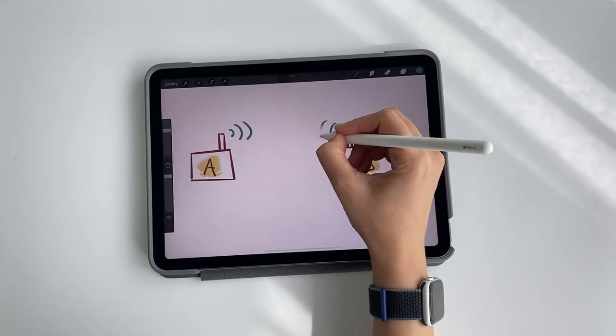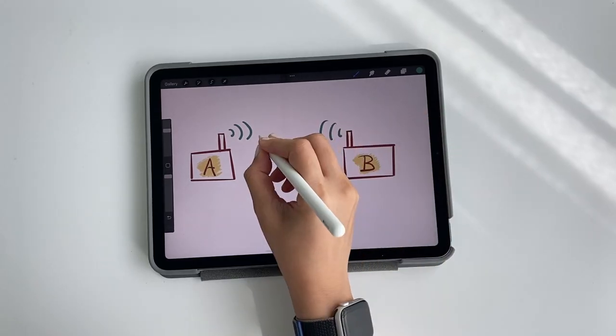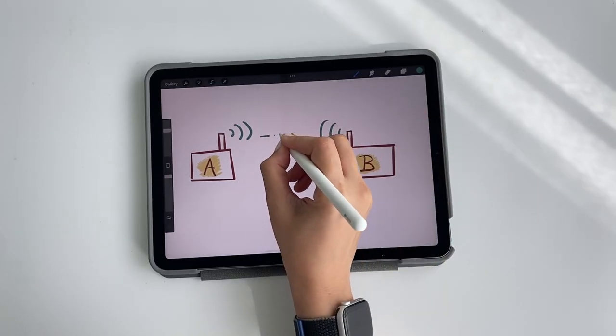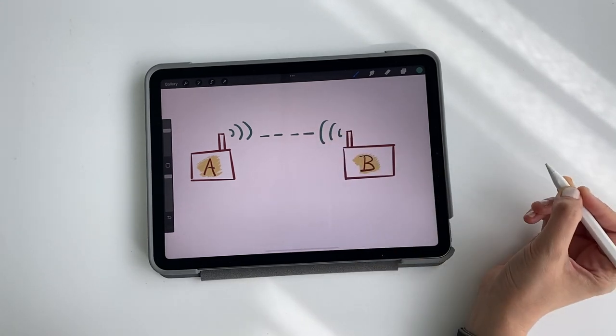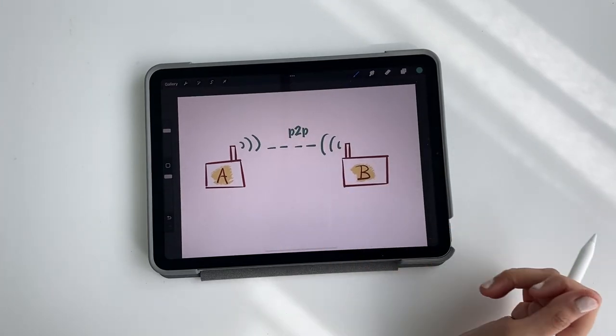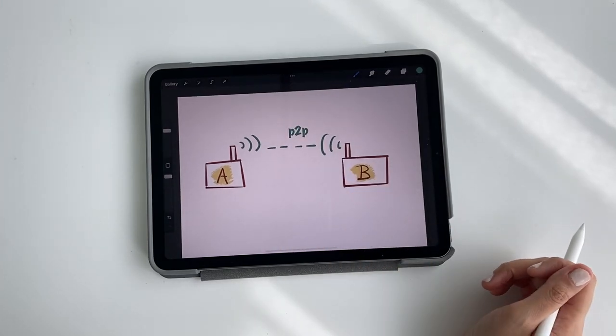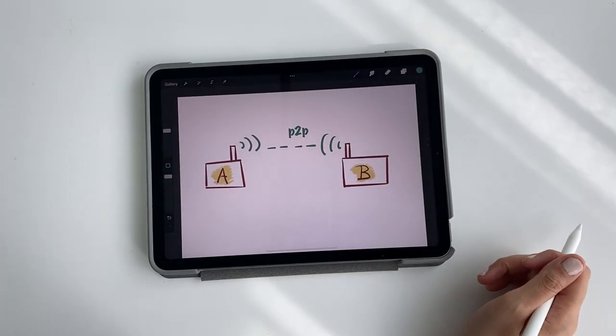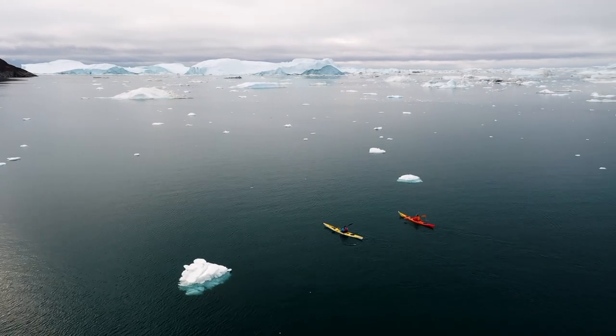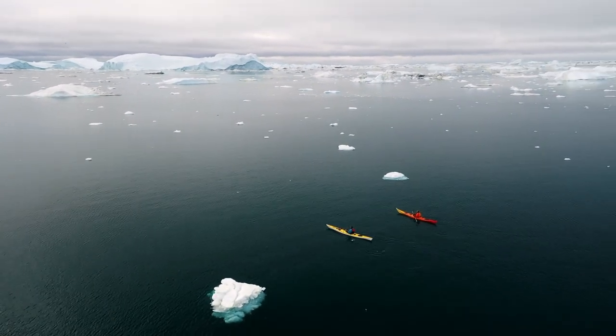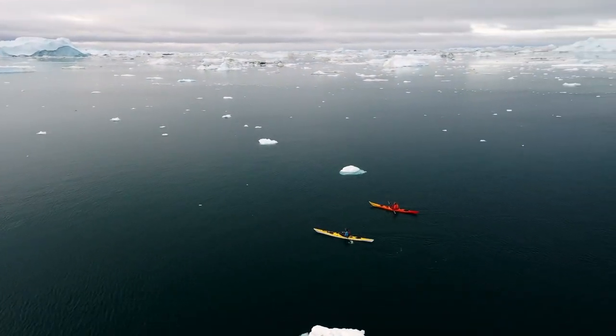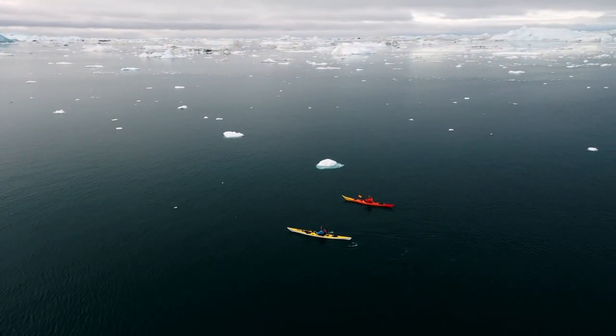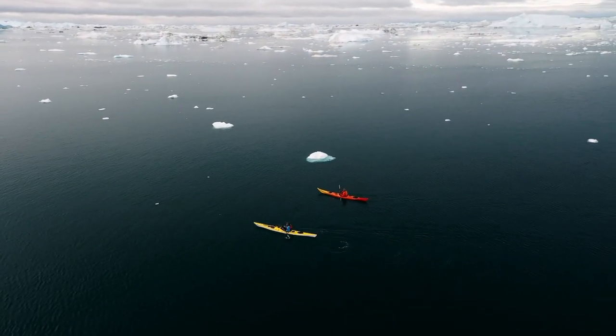So the initial idea was to create the simplest possible communication node between just two devices. You can imagine bringing them out with you hiking or kayaking in a place where they might not be any mobile coverage.